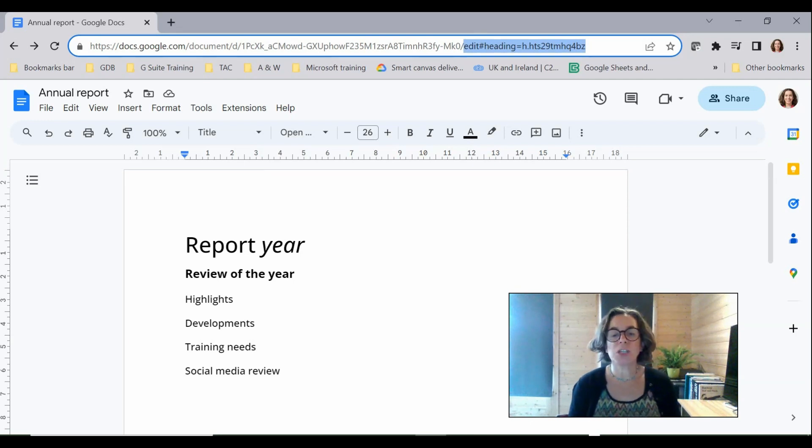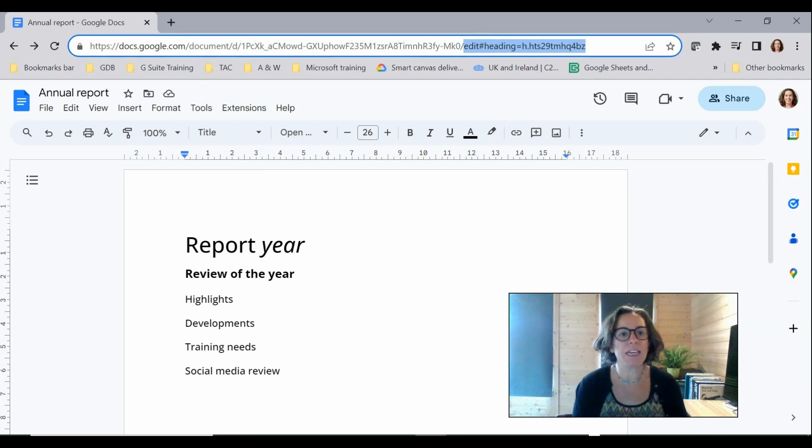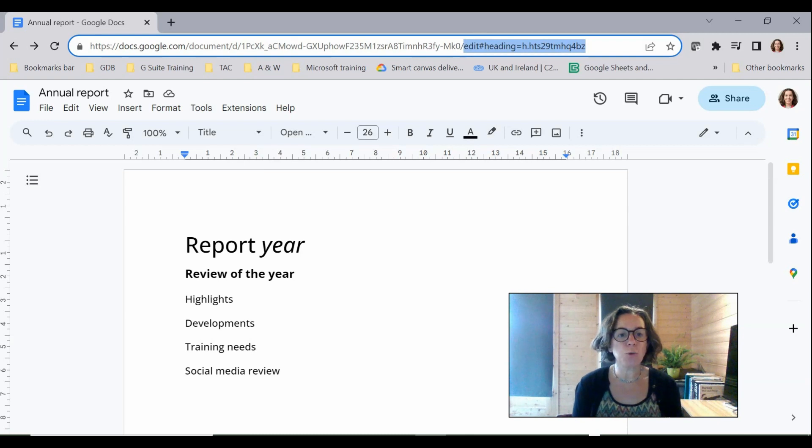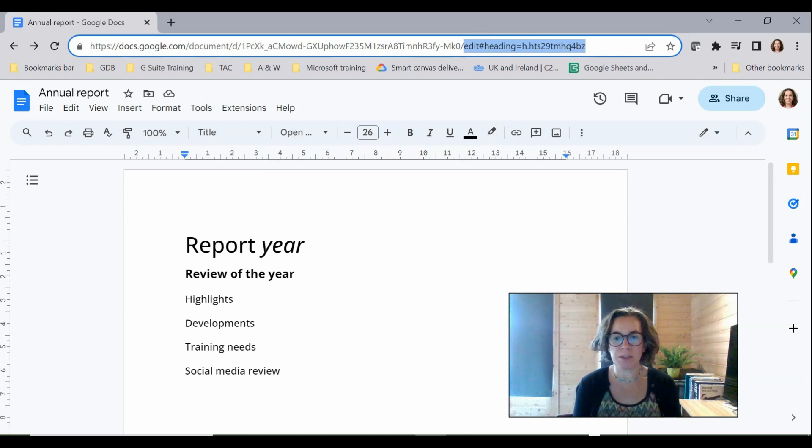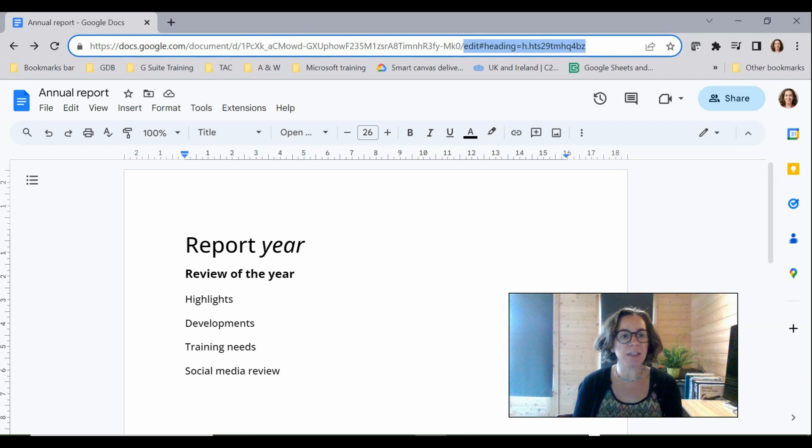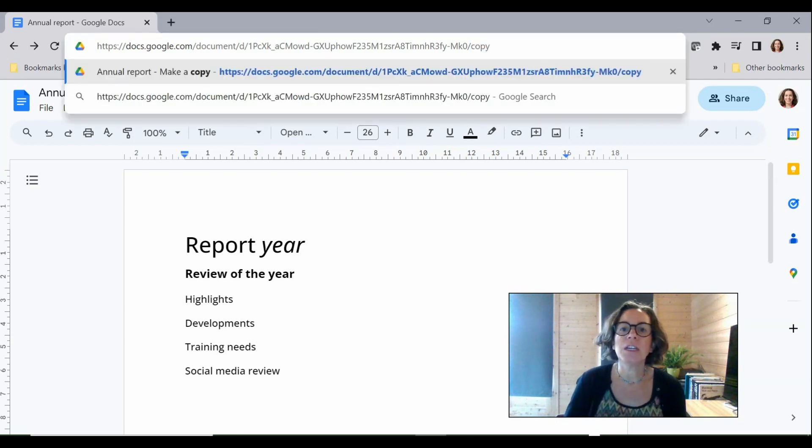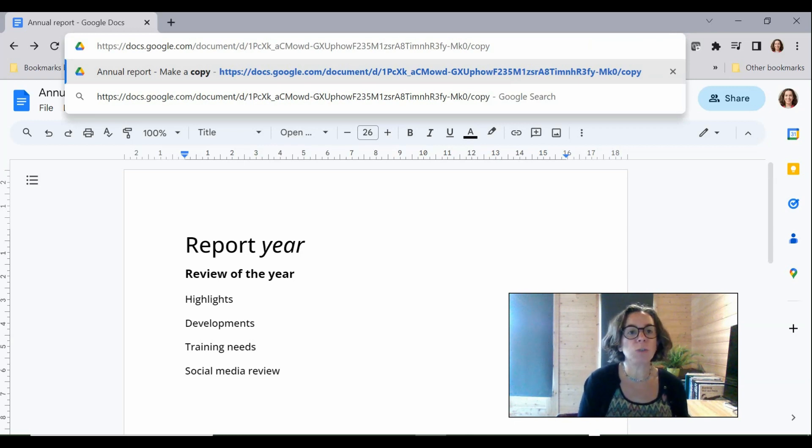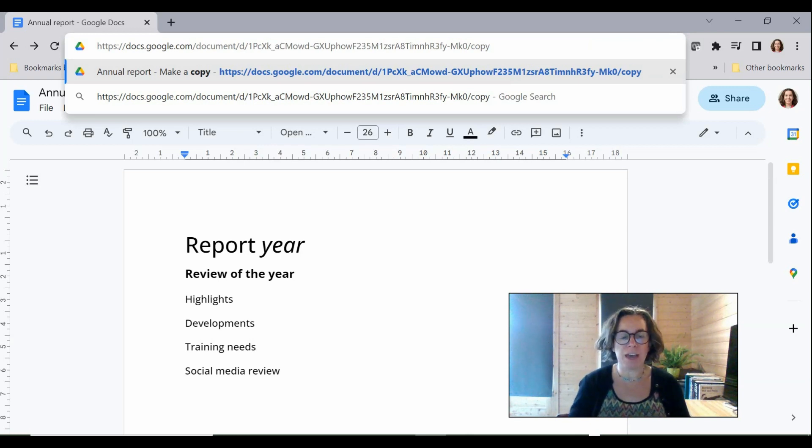So I'm just typing the word copy in here and if I now send this URL to another user they will be forced to make a copy of the document. The link won't take them to the document itself. So I'm going to just highlight the URL at the top and I'll do a Ctrl C just to take a copy of that.